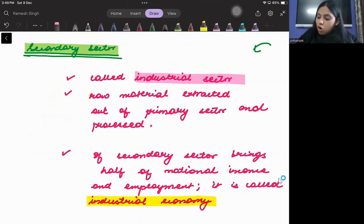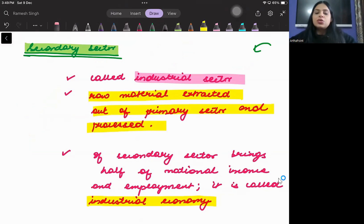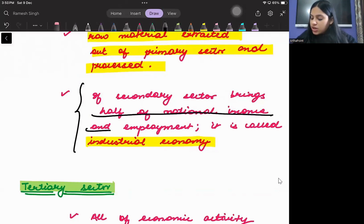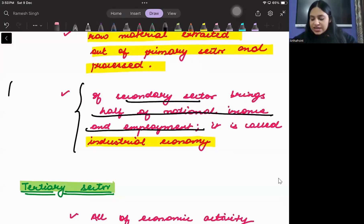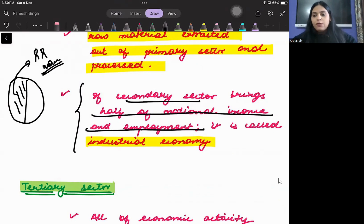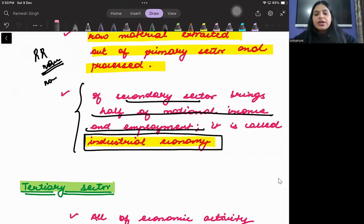When raw material is extracted from the primary sector and processed, that is called the secondary sector. If an economy brings more than half of its national income and employment from the secondary sector — where more than half the jobs and national income come from manufacturing or industries — then it is known as an industrial economy.